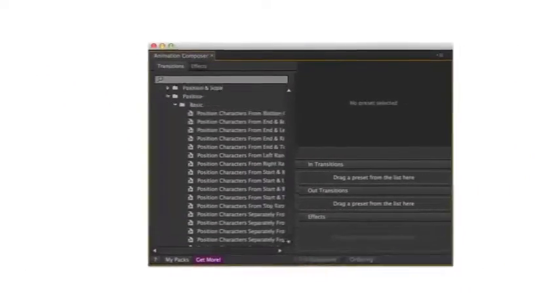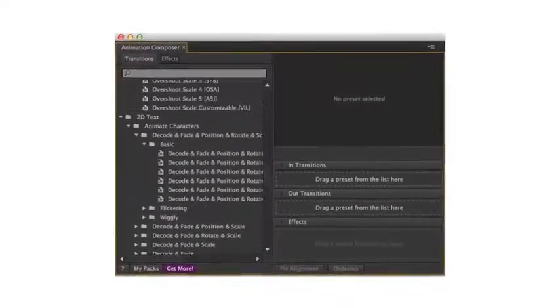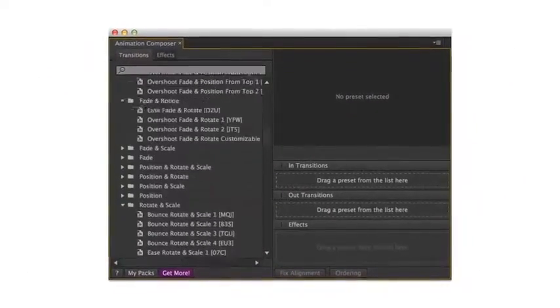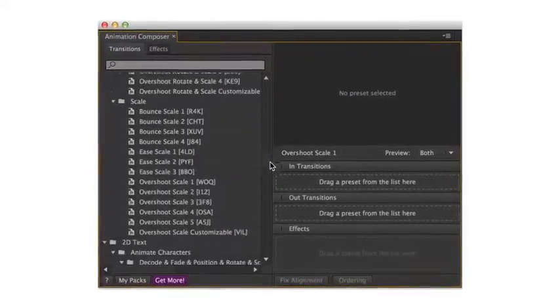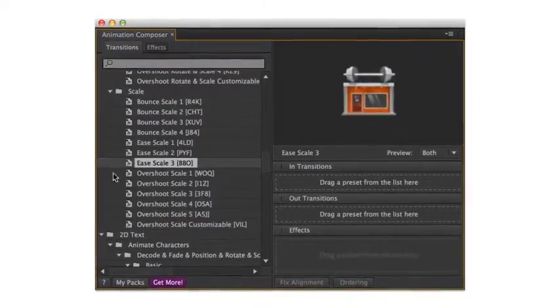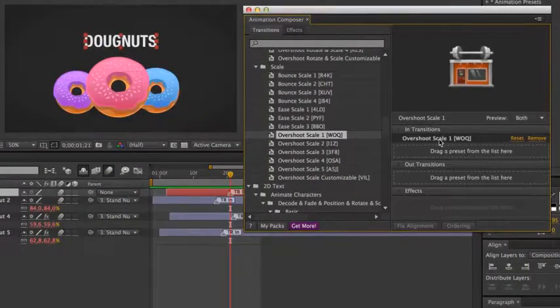Animation Composer is a huge library of animation presets, which you can quickly browse, preview, and use in your projects.